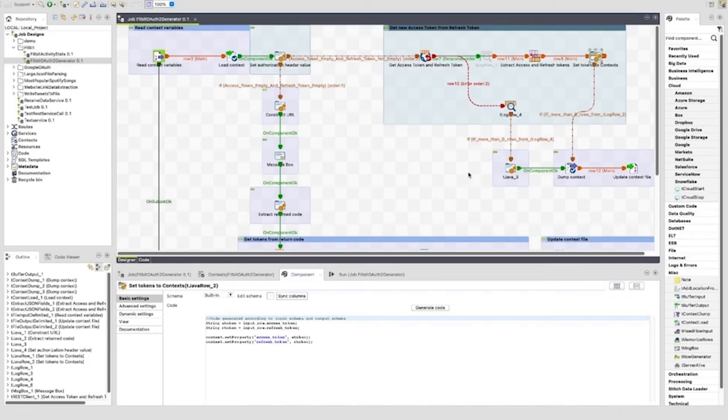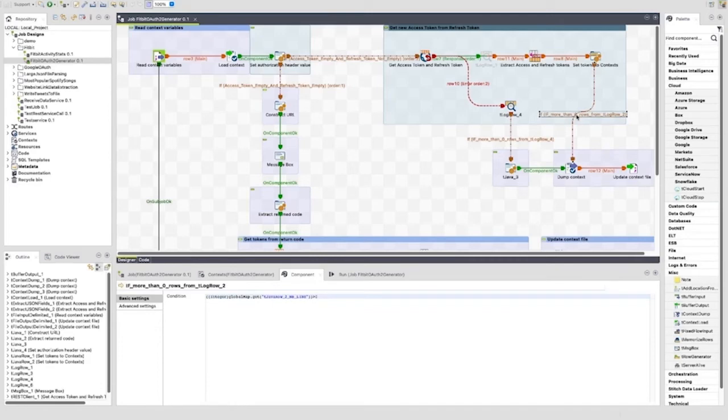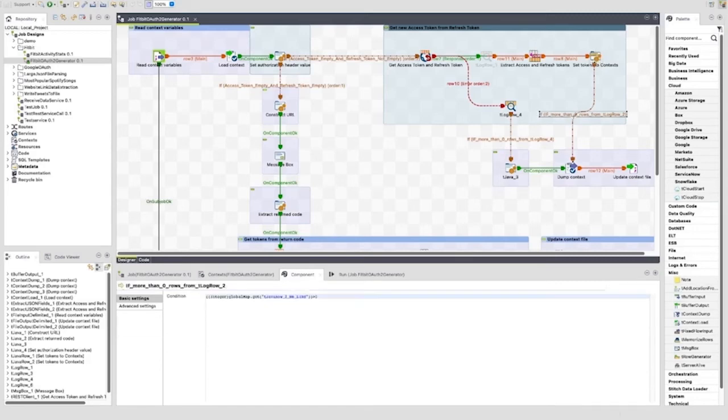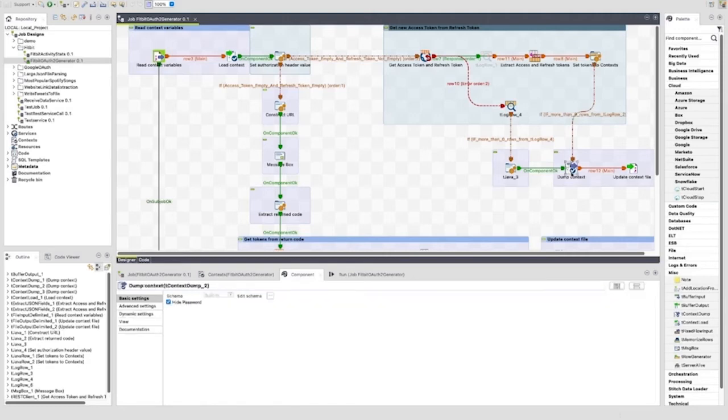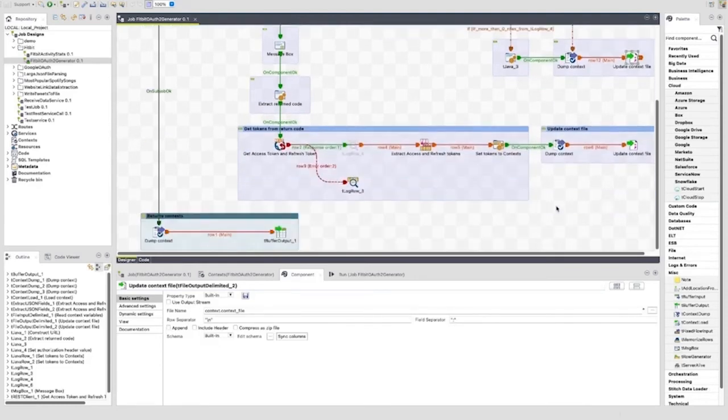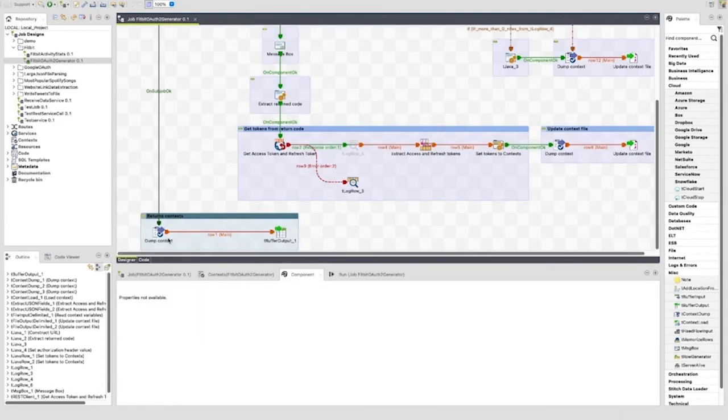Following the tJavaRow, we have a RunIf link. The logic to trigger this is based on seeing that more than zero rows are processed by the tJavaRow. If this is triggered, the path will write the updated refresh_token and access_token data to the context file, exactly the same way as before. The job will then output the results to the parent job using the tContextDump and tBufferOutput as shown before.